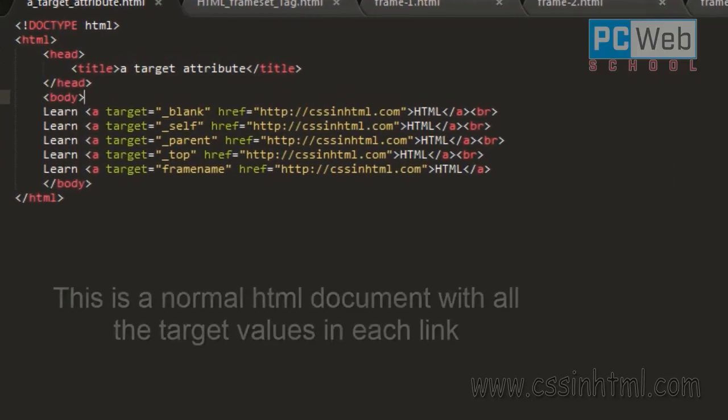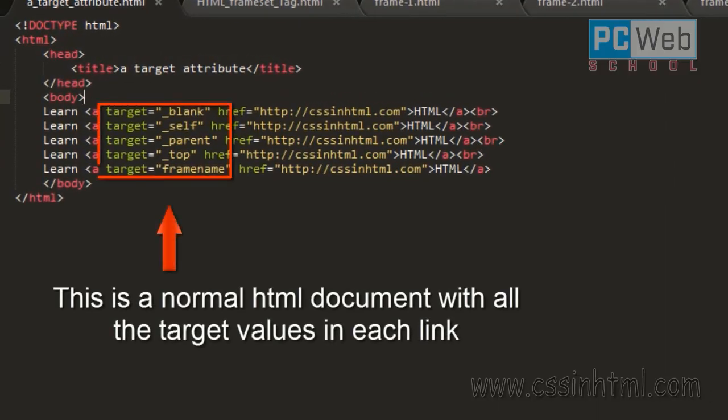In this tutorial we will see the target attribute of the anchor tag. When we want to open a link to a specific website, we can specify the place or the window where this link will be opened in a browser. This can be done through the target attribute of the anchor tag. In this example, we have created five links which contain all the values of the target attribute.